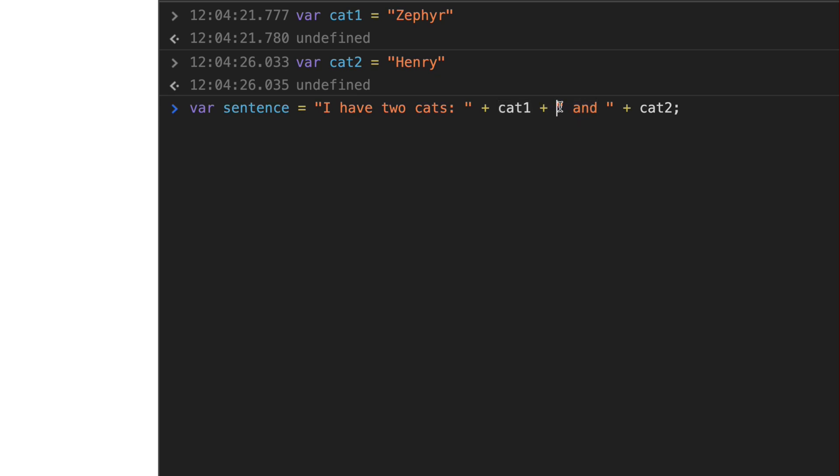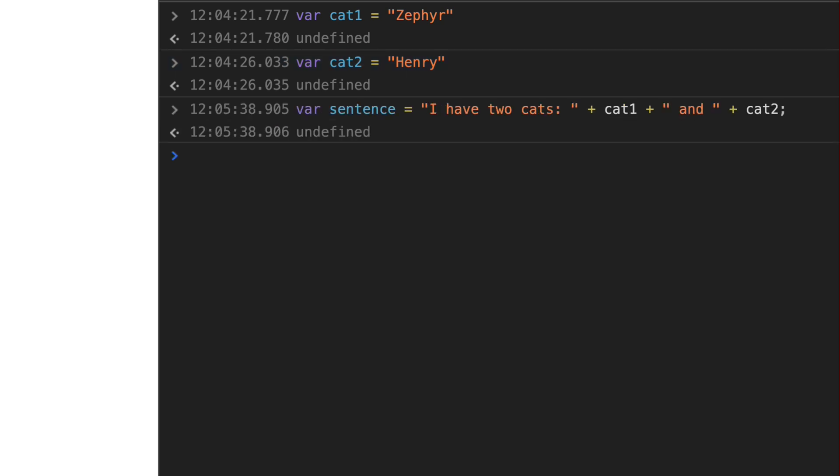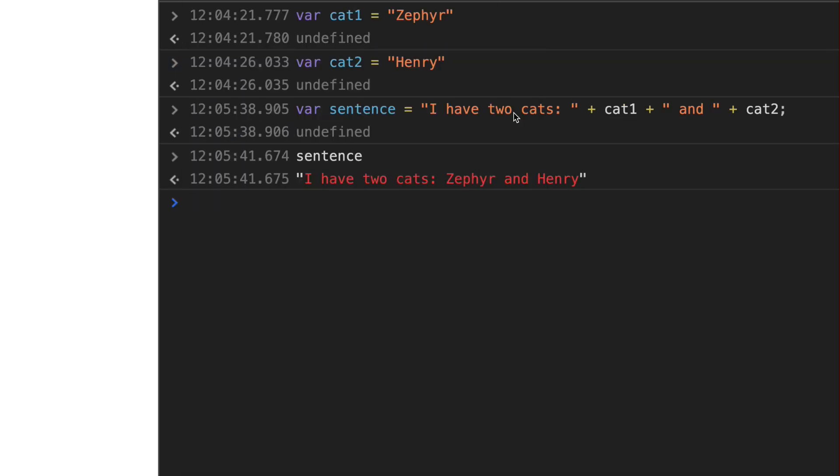And then we're going to concatenate another piece of the sentence, just the word and. And then using the plus sign, we're going to concatenate Henry, which is cat2. So let's go ahead and type sentence and you can see I have two cats, Zephyr and Henry.